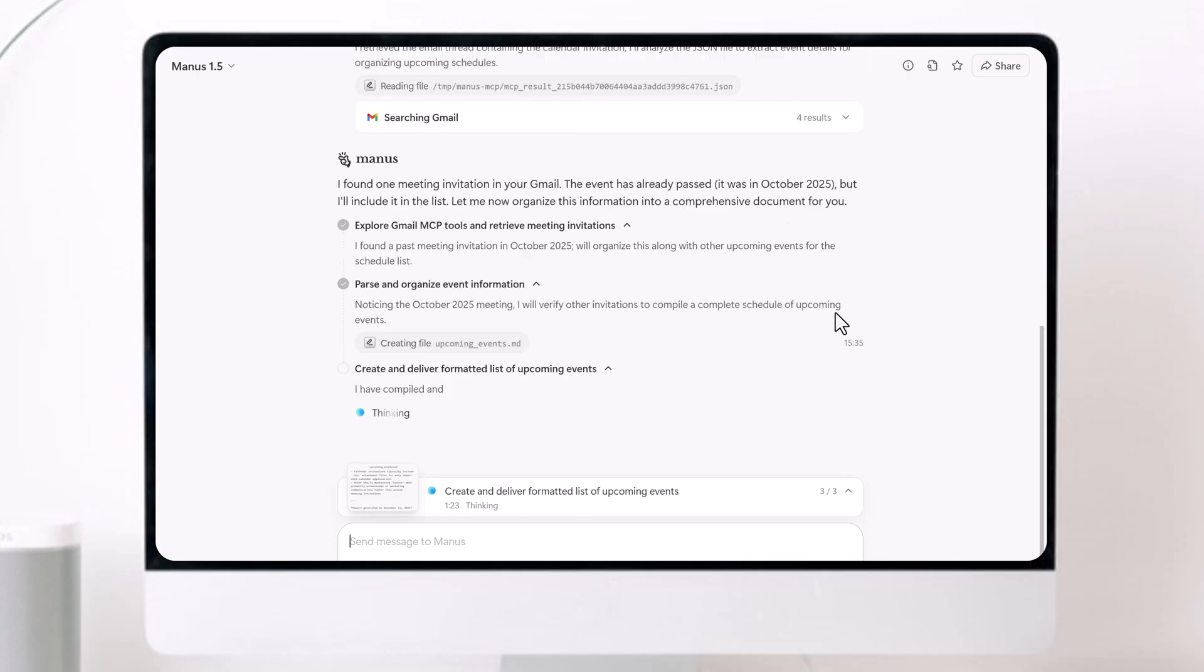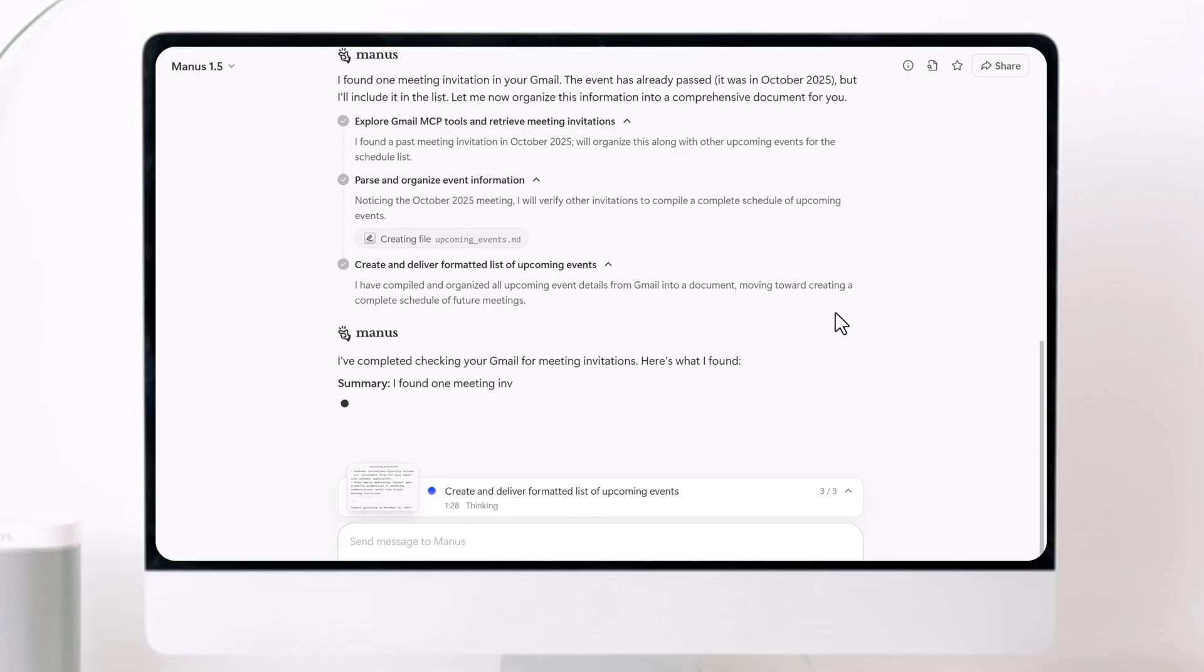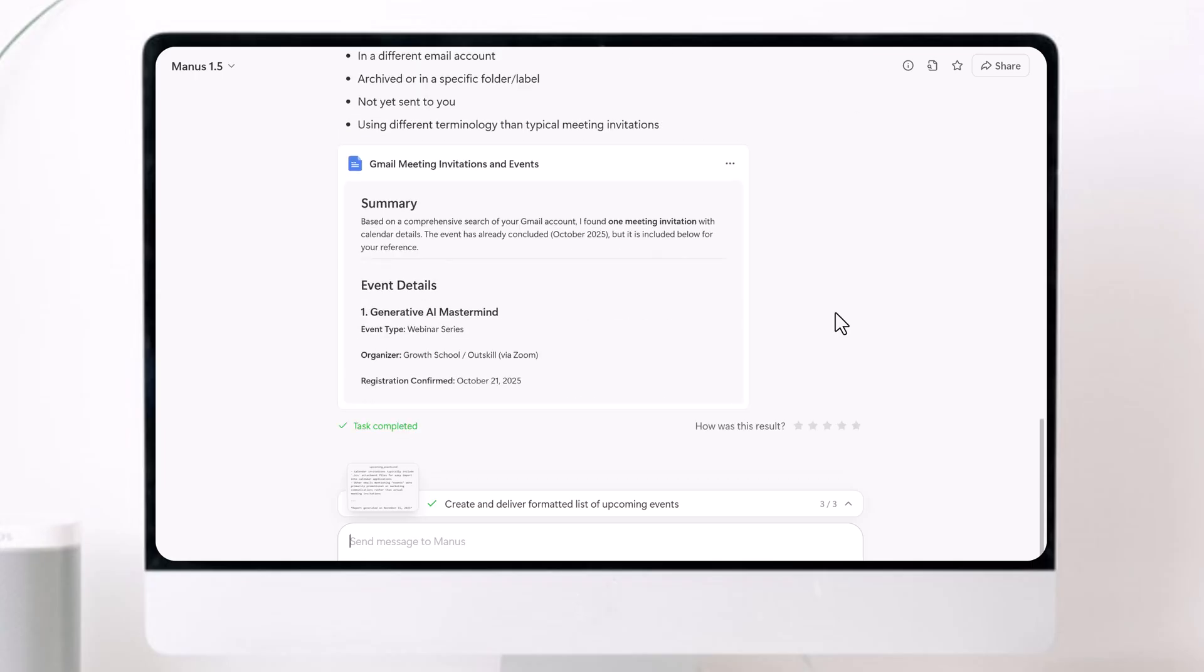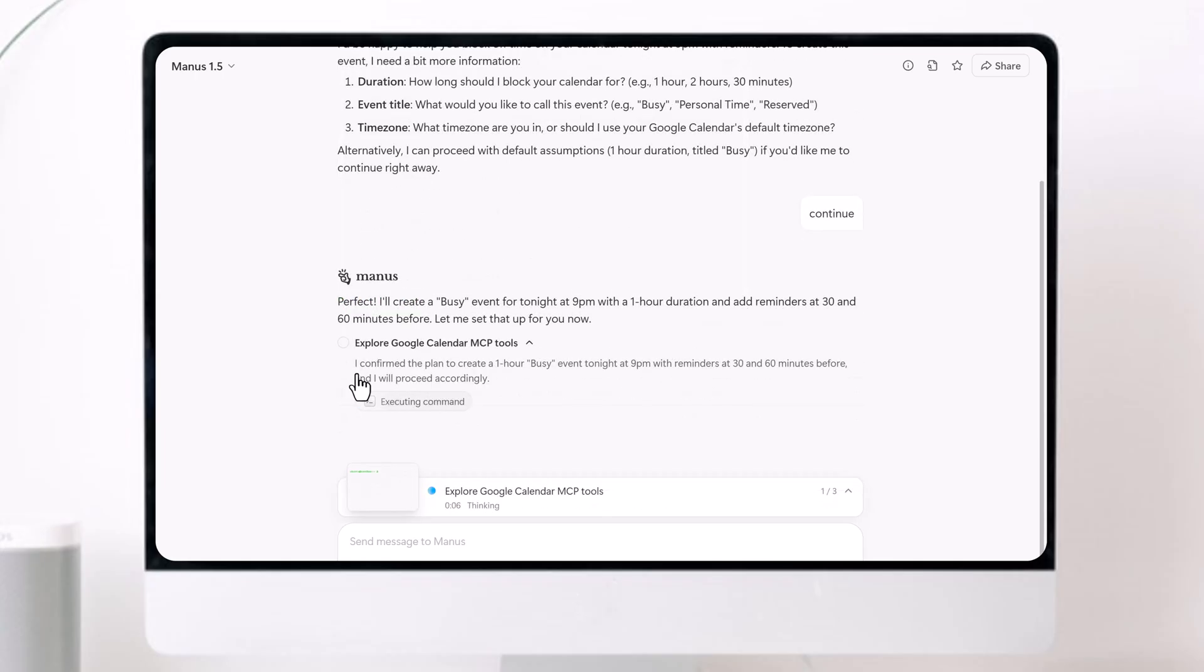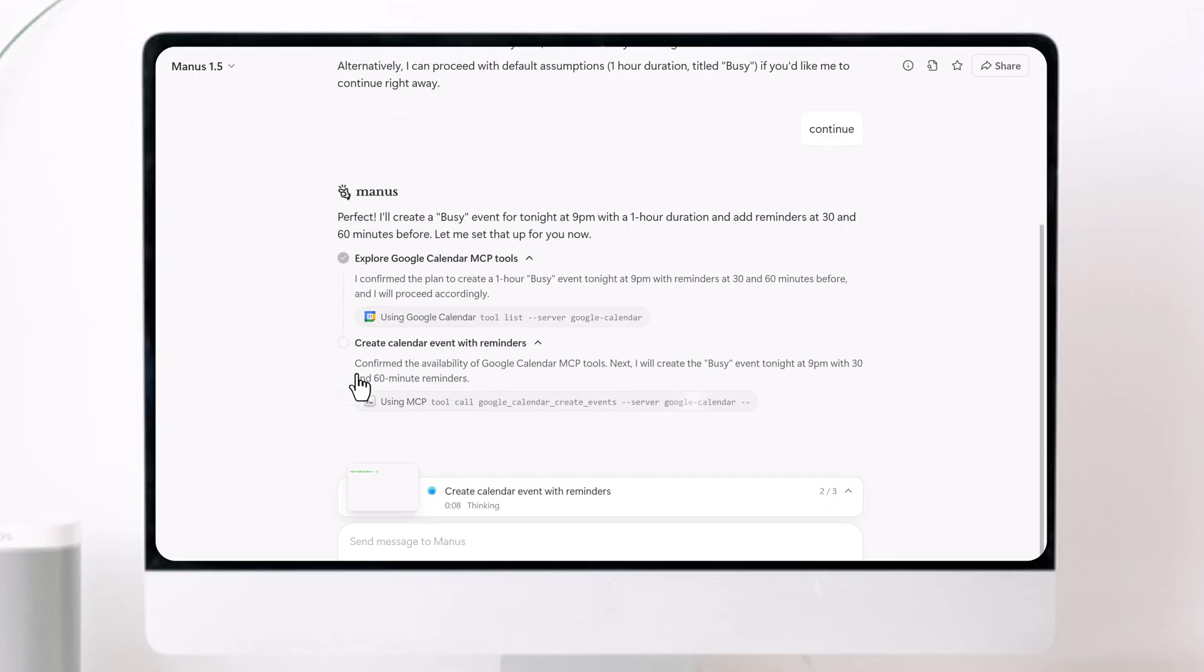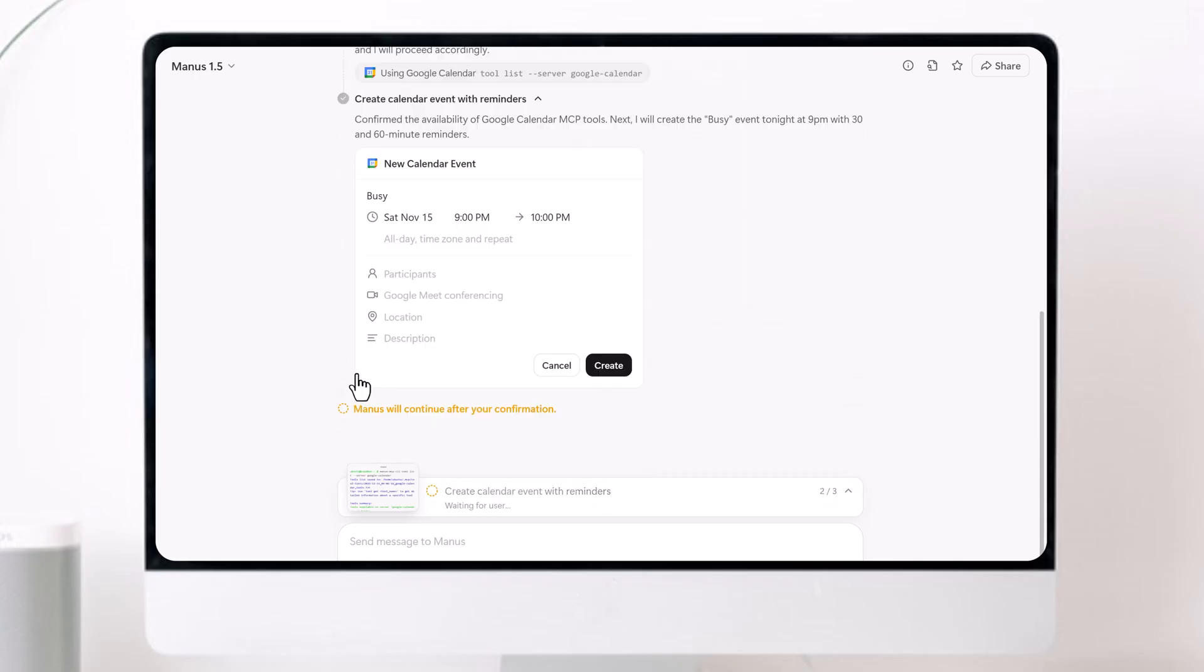Well, today I'm diving into Manus AI, the tool that asks you one simple question: what can I do for you?